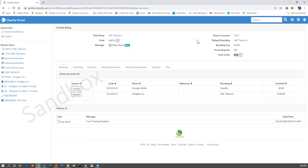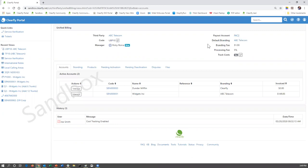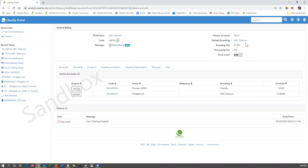On the right hand column, it's going to show you the payout account. If you do not have payout account access or permission, you will not be allowed. It's also going to state that the default branding is either going to be your organization, if that was how it was set up, or it is going to state ClearFly.